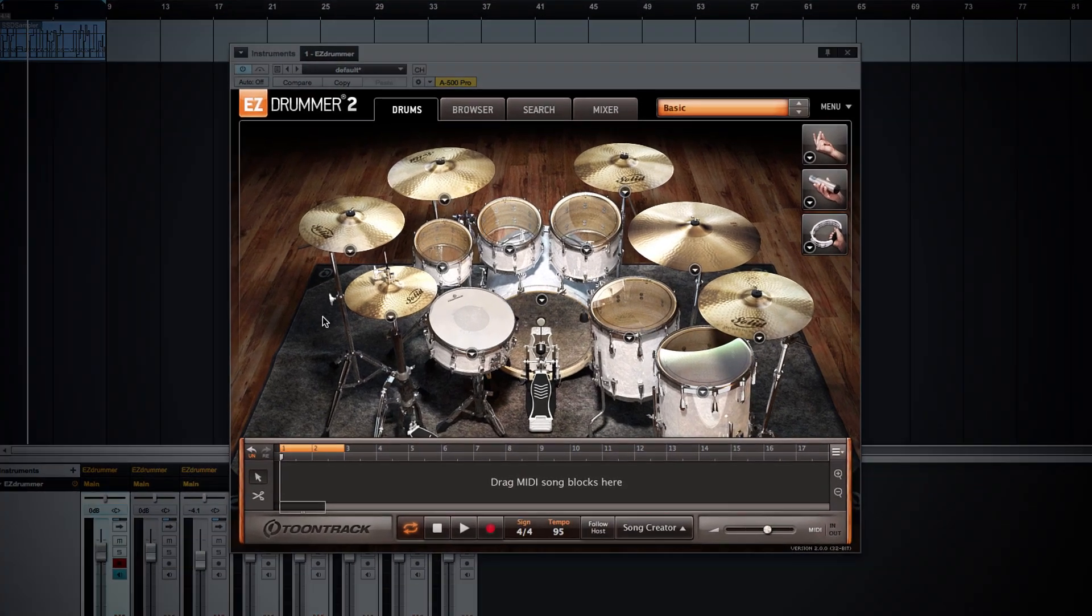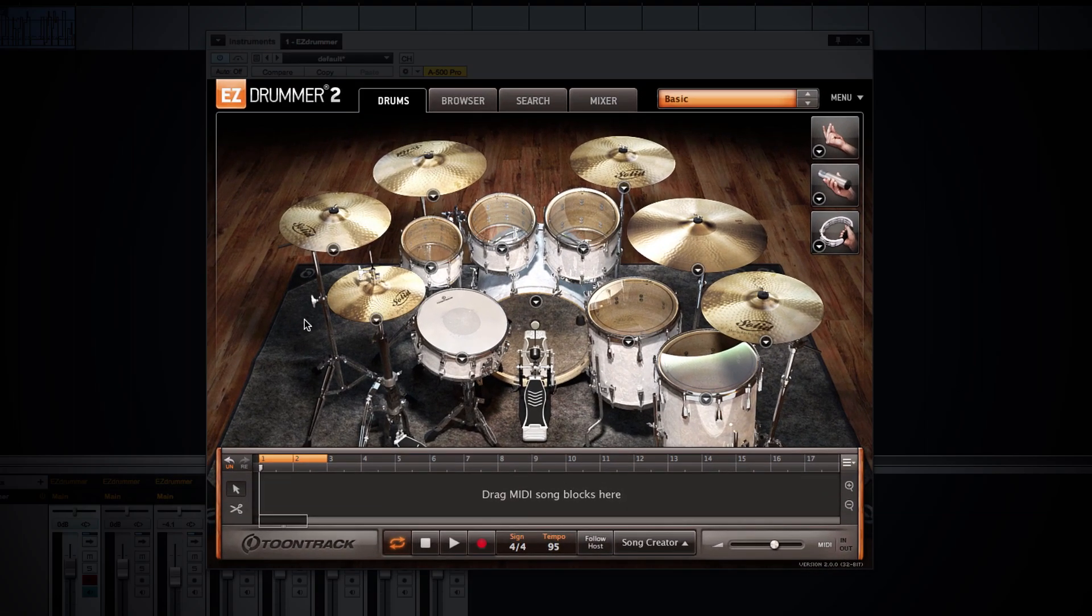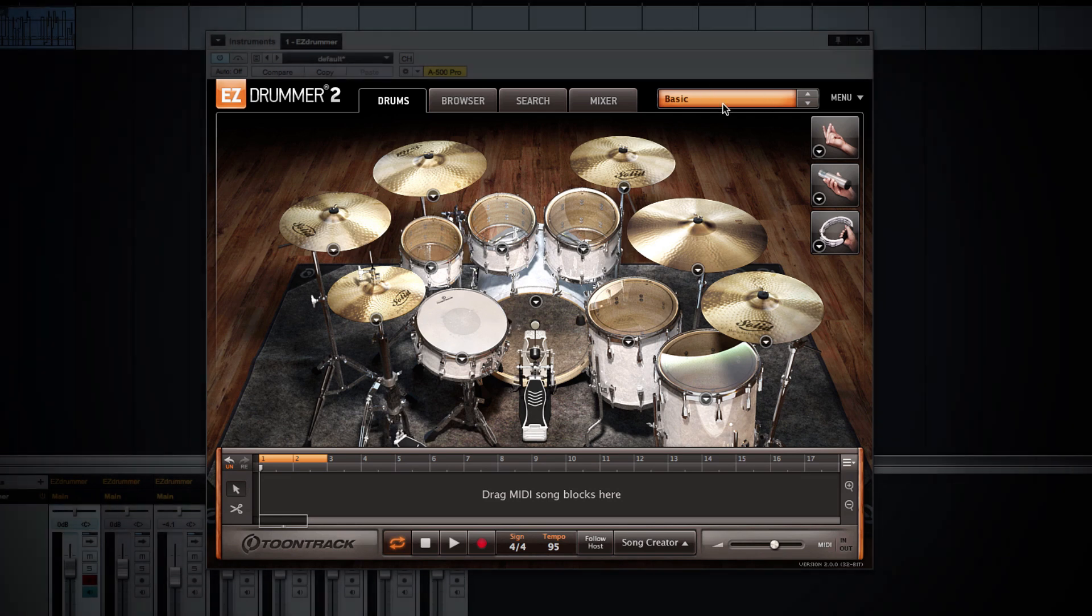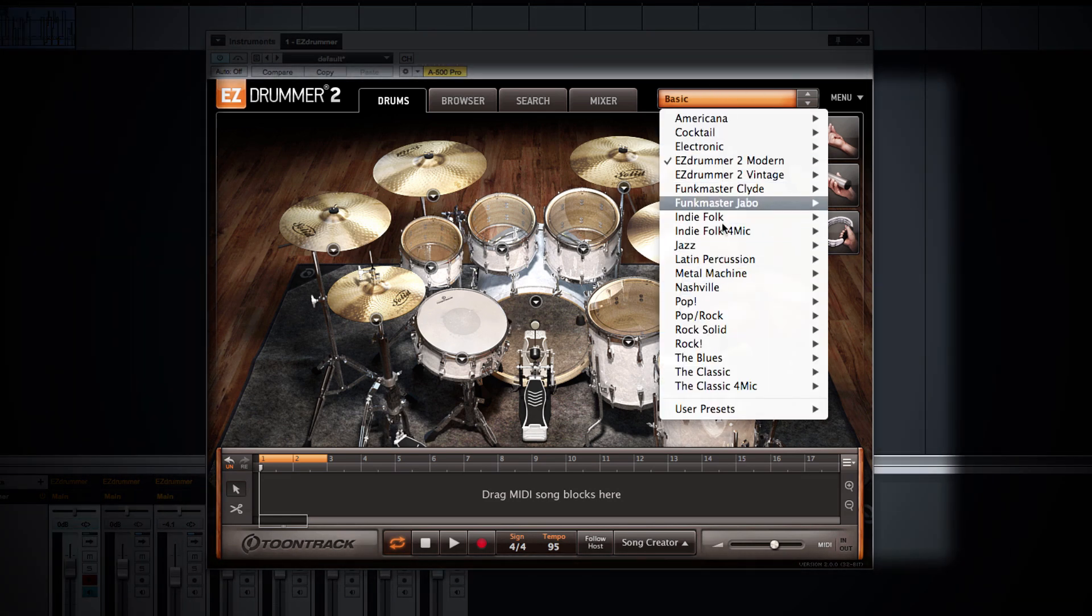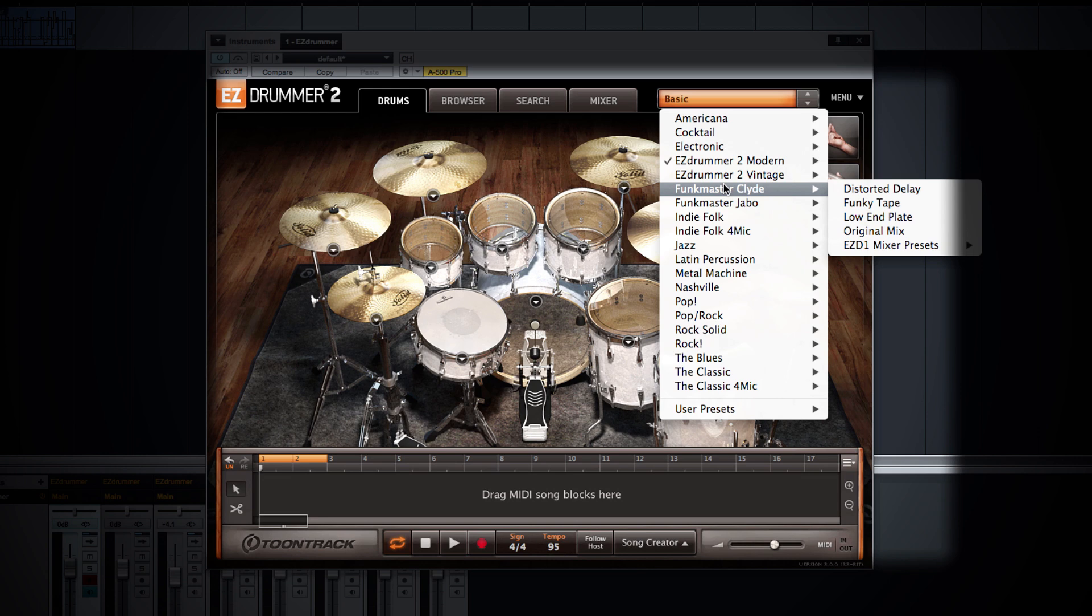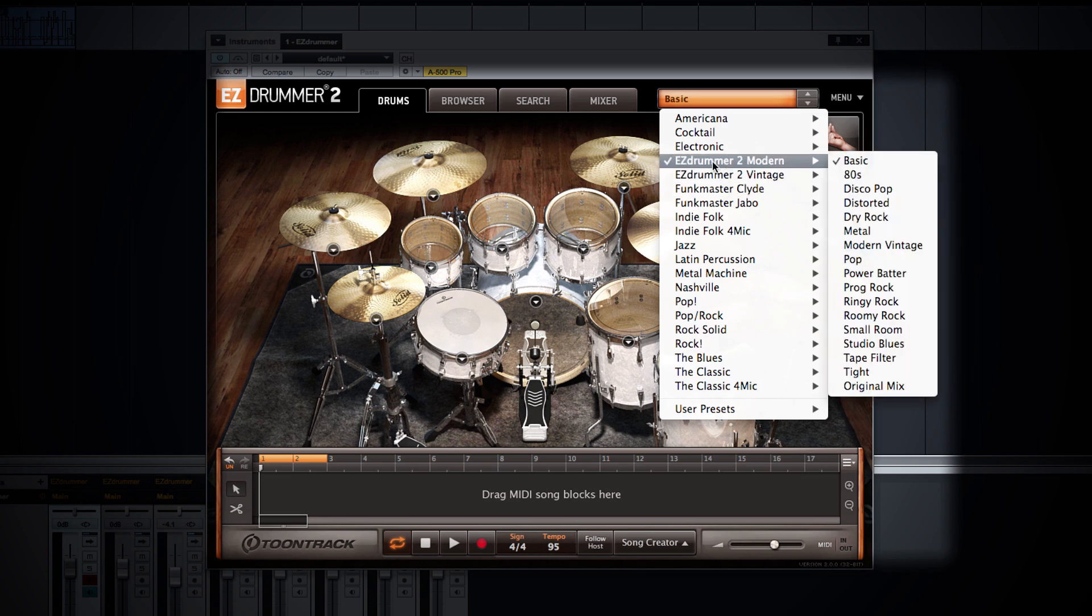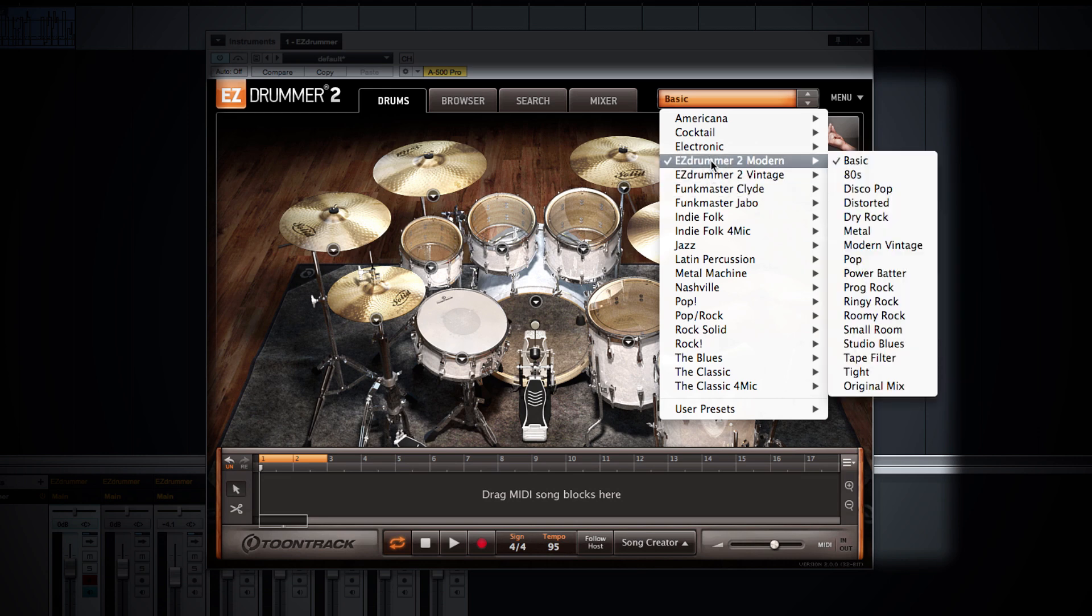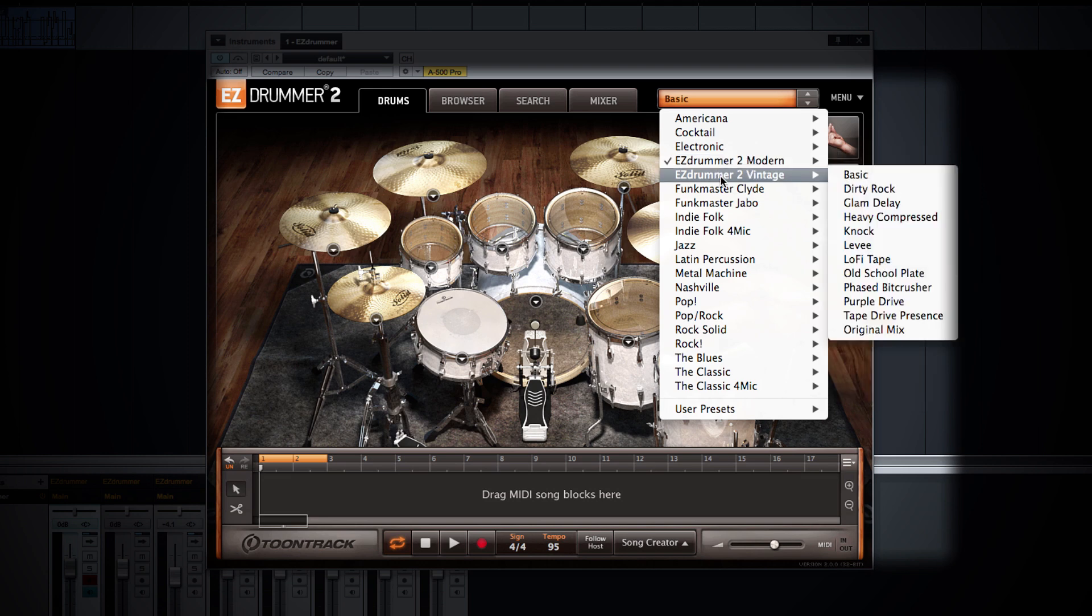When you open up EZDrummer 2, this is what you see. EZDrummer ships with two brand new libraries, and the drum kit that you're looking at right now is the modern library. If I go up to the upper right hand corner I have a drop down menu, and these are the two libraries that come with EZDrummer 2: the modern and the vintage.